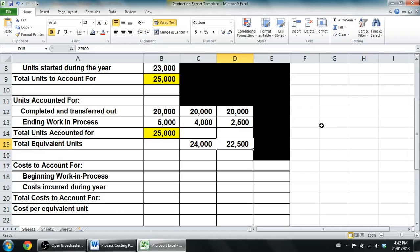I'm going to split the costs section into a new video. In the next part we'll complete the production report and I'll explain the analysis. We'll stop this video here and continue the production report in the next video.